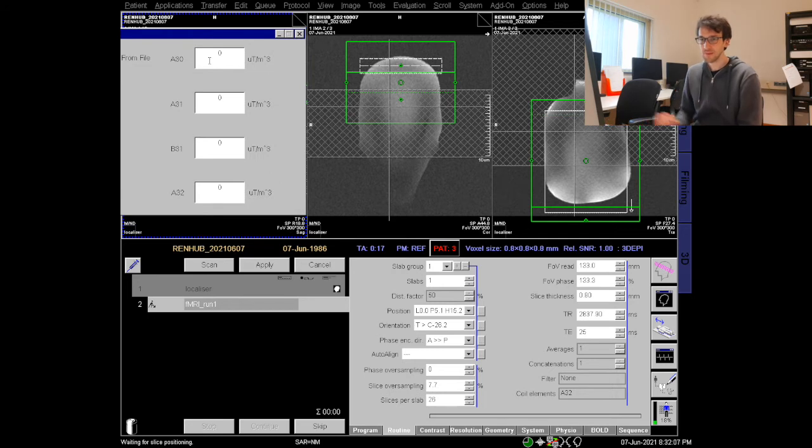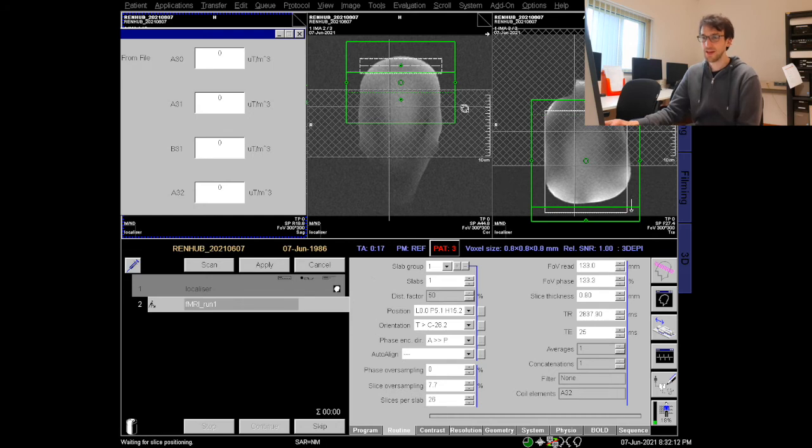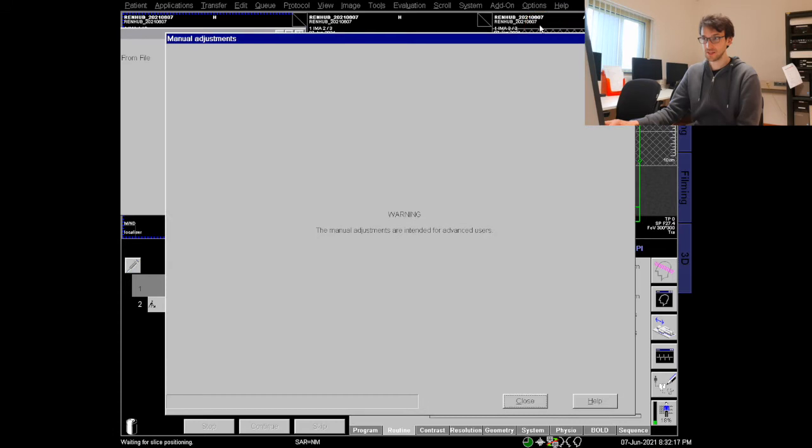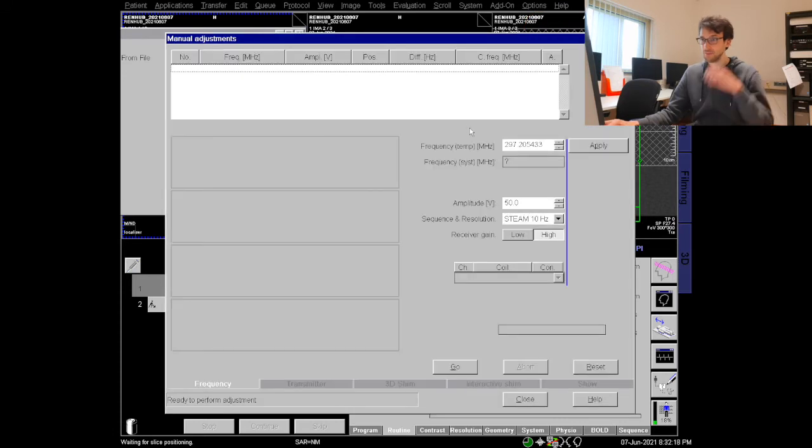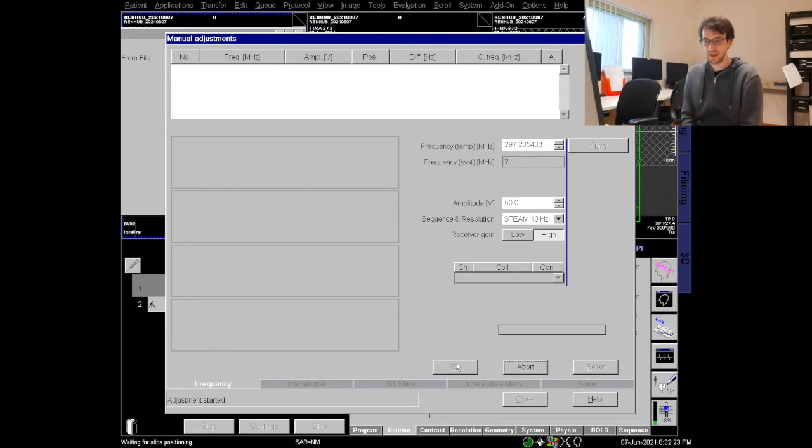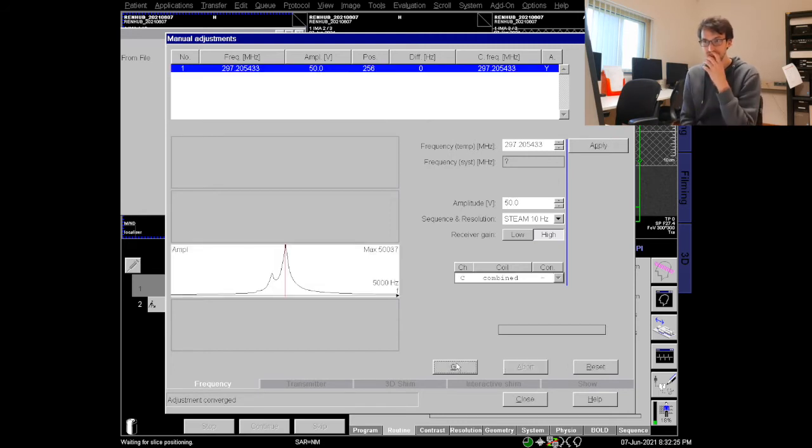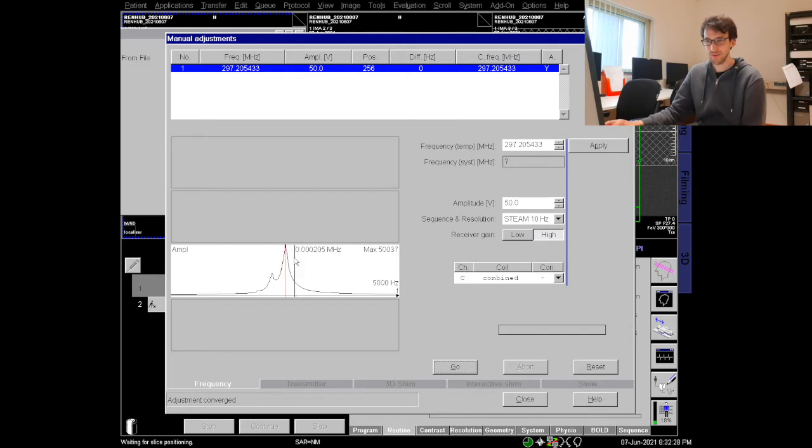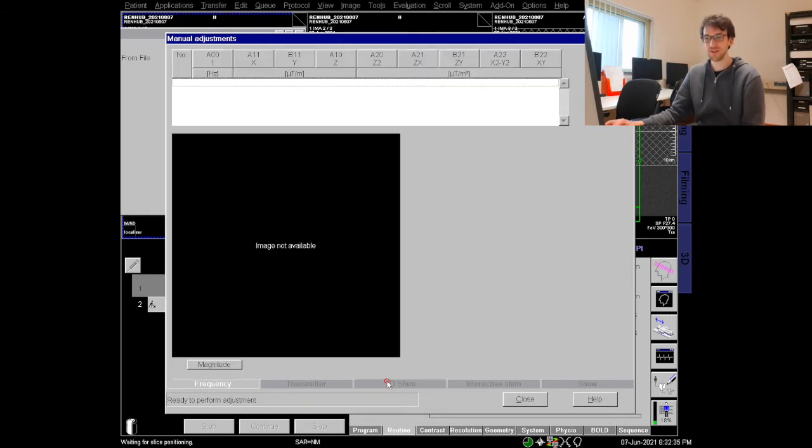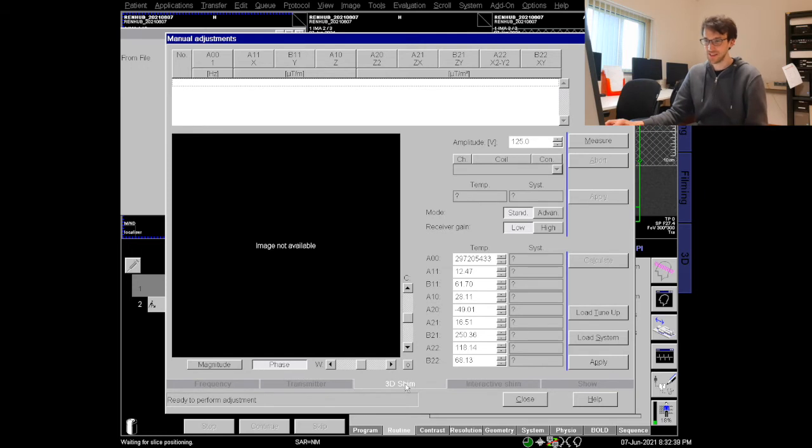Now we can start with the shimming procedure and first get a field map. We do that again with the option adjustments and before we can do a field map we want to have first a frequency. So I hit go and it will start to give me a frequency spectrum and we have a peak and it converged. This means that we have a yes over there so everything is good and we can go to the 3D shim. Not to be confused with the third order shim, this is a 3D shim which gives us the shim currents up to second order.